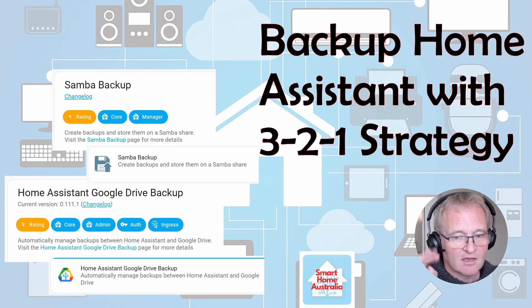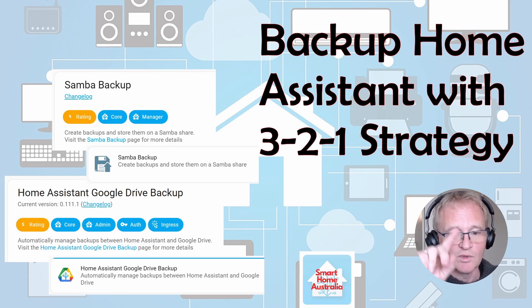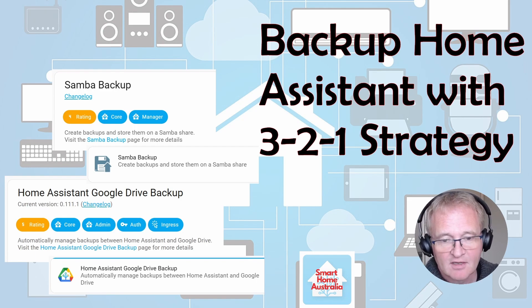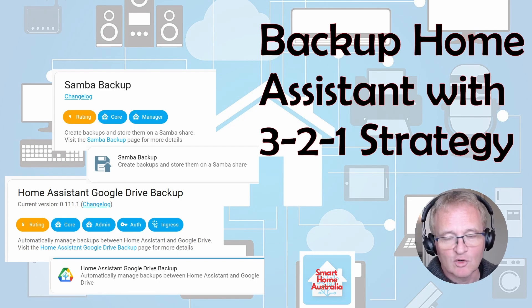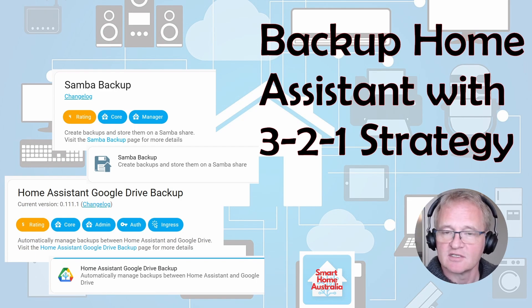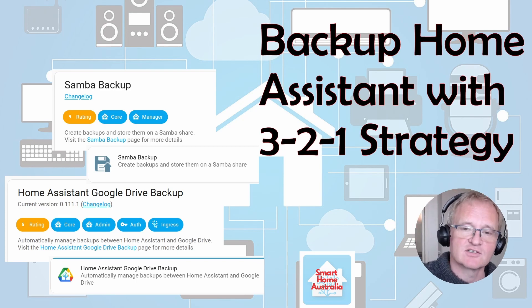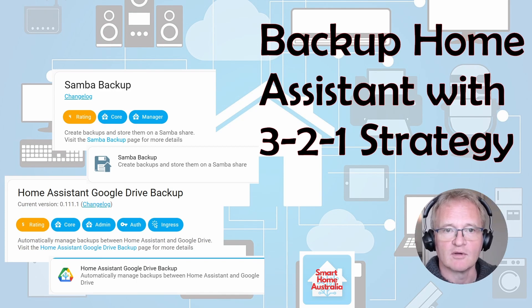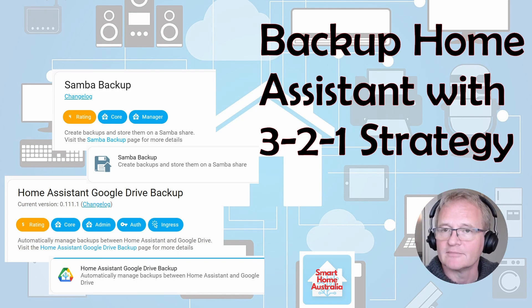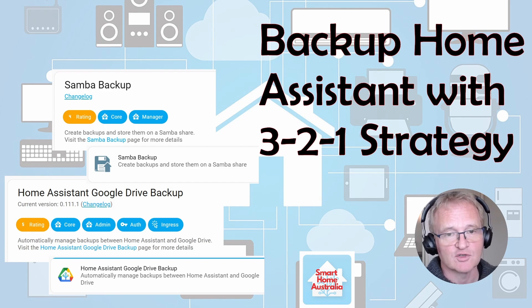For reference, this is what the big corporates use at the moment, and there are some links in the description below with various different commercial articles about why the 3-2-1 strategy works and should be good for you.